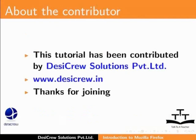This tutorial has been contributed by DesiCrew Solutions Private Limited. Thanks for joining.